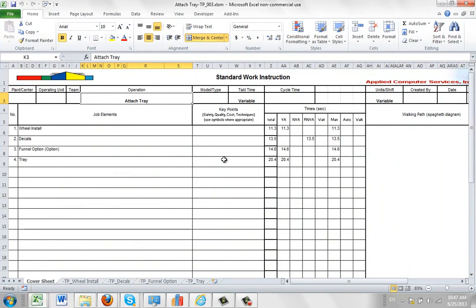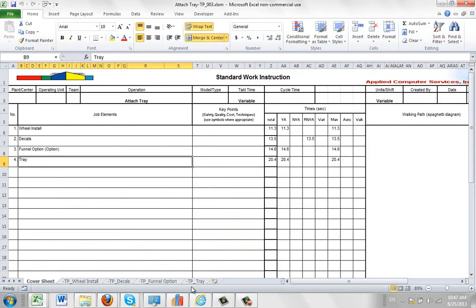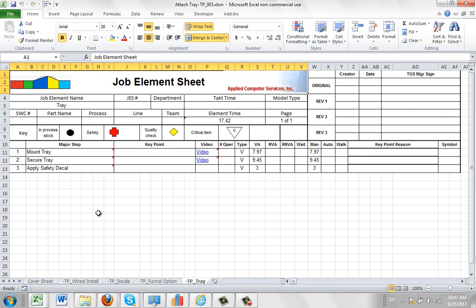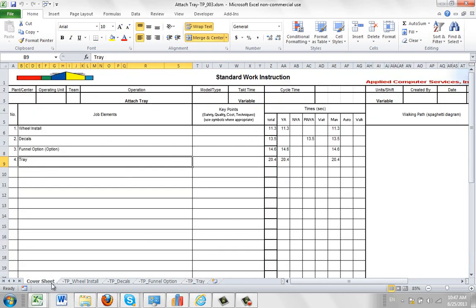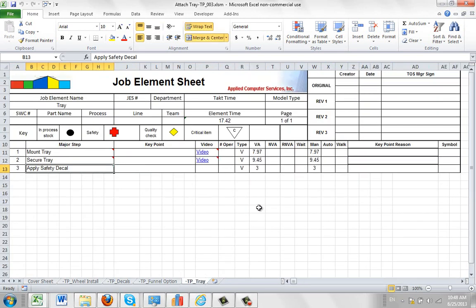Of course there's no change here, but here's my tray item here, number 4. And there you can see the apply safety decal. And if you add these up, you can see it's 8 plus 9, about 20 seconds or so here. In the cover sheet it shows you that right here. So it is including that new addition here.